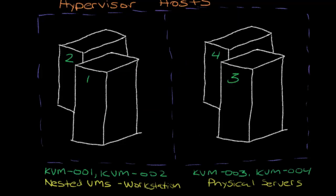In this diagram here, I'm just essentially showing what was sort of laid out in the very initial introduction video. We're going to be working with four different hypervisors. The first two host names, KVM01 and 02.